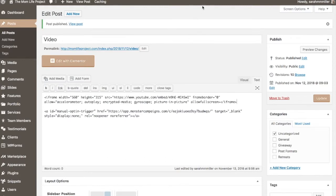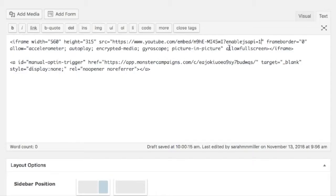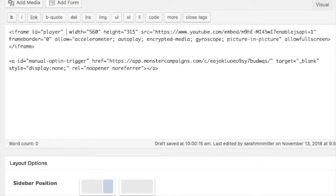We need to make two simple changes to this embed code. After the YouTube URL type in question mark enablejsapi equals one. Directly after the opening iframe we need to type in id equals quotation marks player and quotation marks.